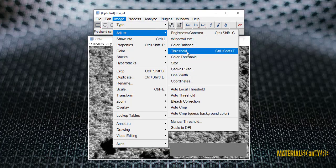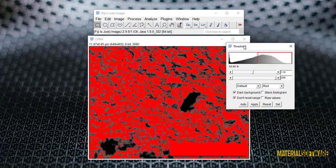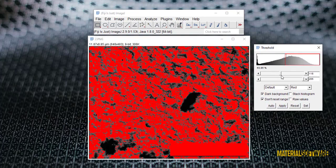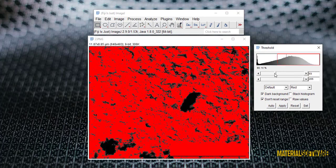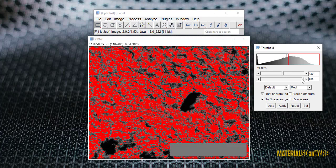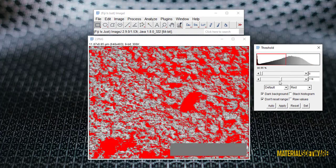Thresholding operation must be done in such a way that only the pores in the image turn red, so with the two levers we have, we decrease and increase until the pores turn red.